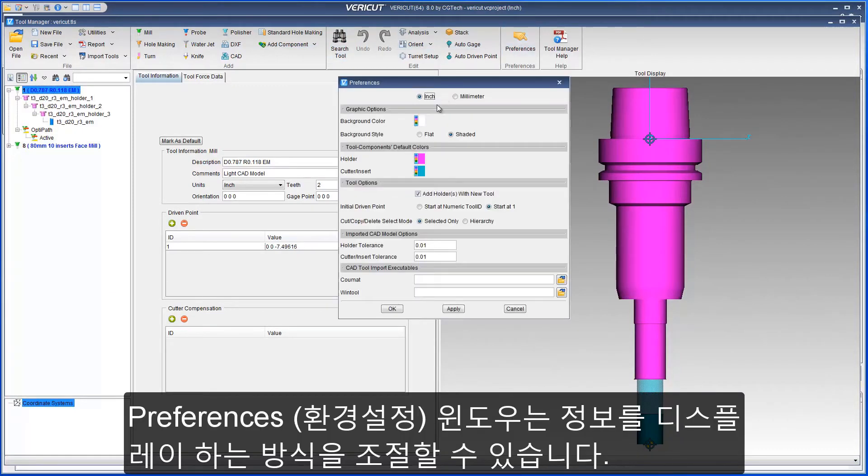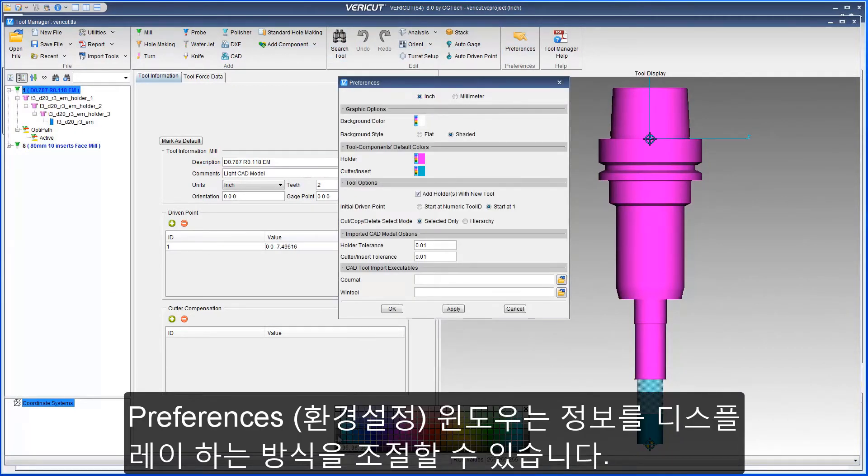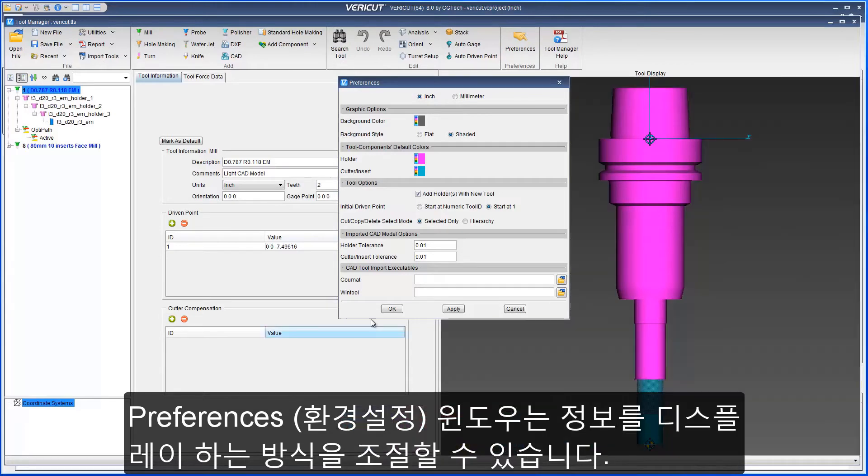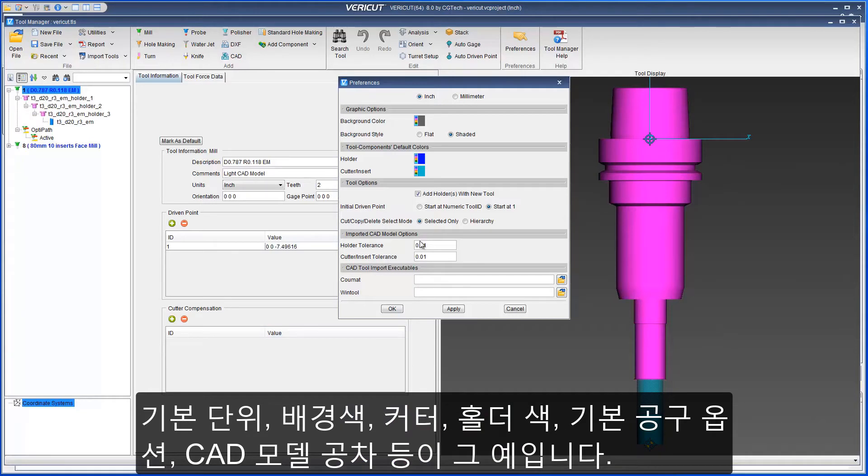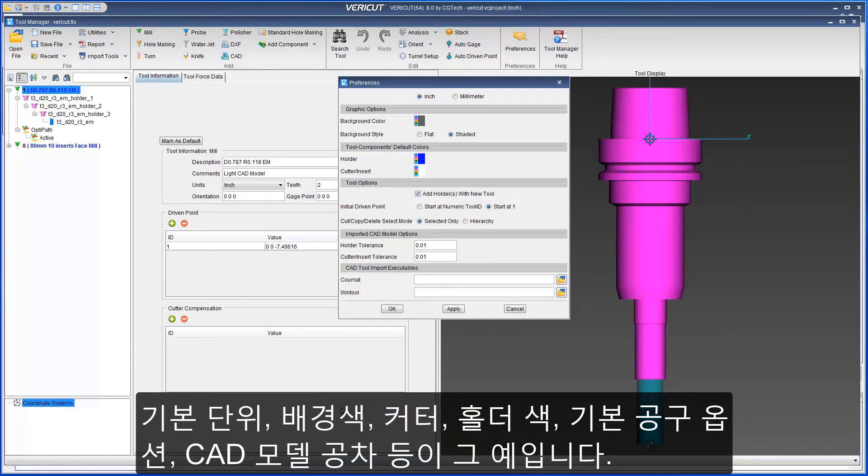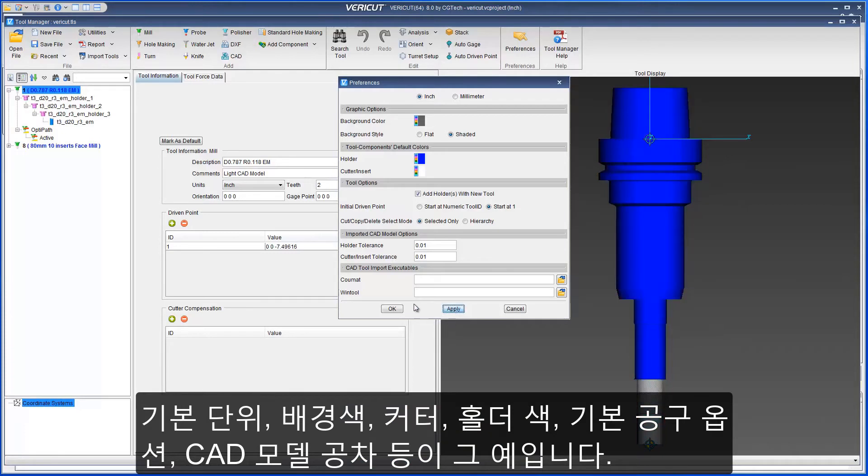A new Preferences window enables you to control how displayed information in Tool Manager is presented. For example, the default units, background color, cutter and holder colors, default tool options, and imported CAD model tolerances.